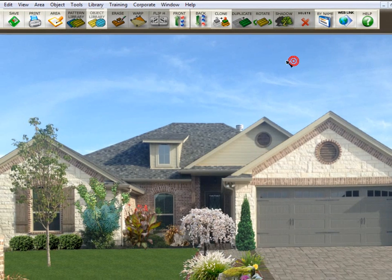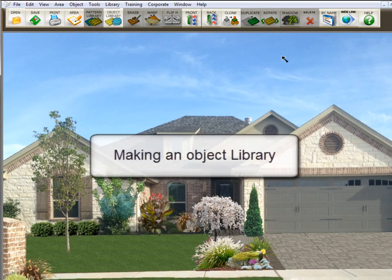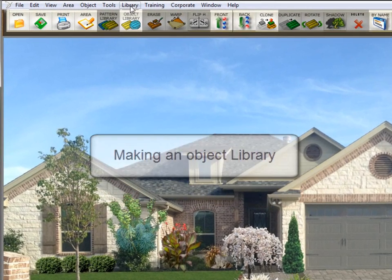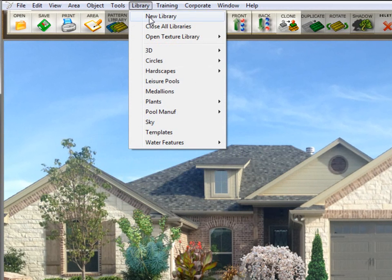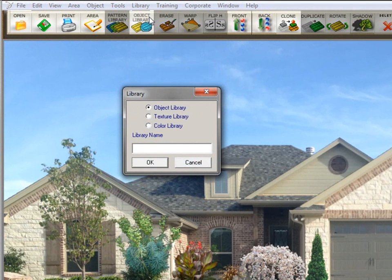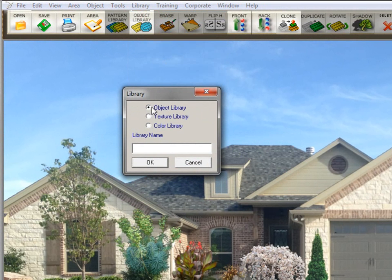Let's show you how that works. So now I want to make a library of lights. So the first thing I'm going to do is go up here to library, new library, and I have object library selected here.